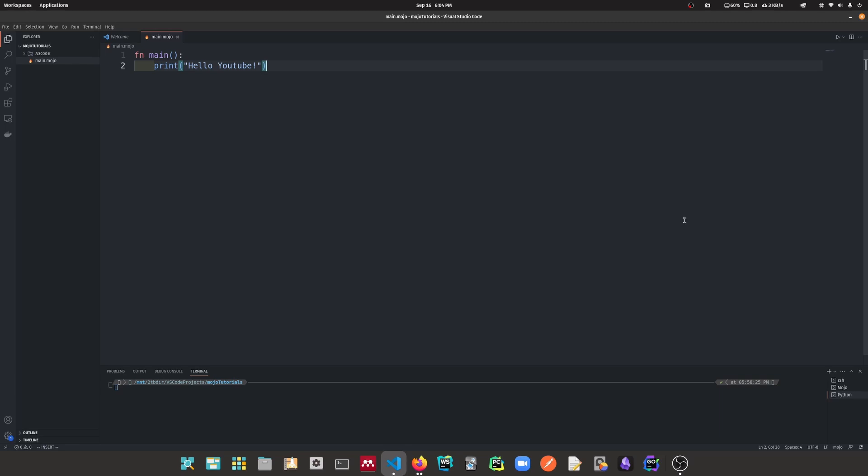Hey everyone, I hope you're all doing well. Today we are going to learn how to organize our code into modules and packages like how we do it in Python. To understand Mojo packages, we first need to understand Mojo modules.